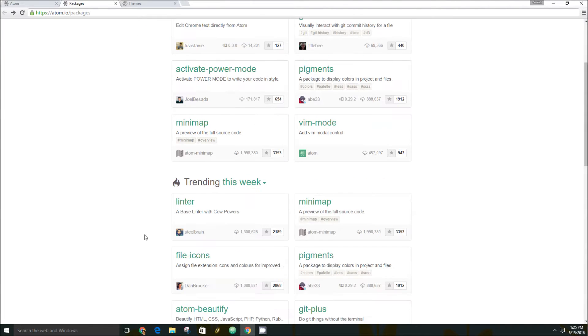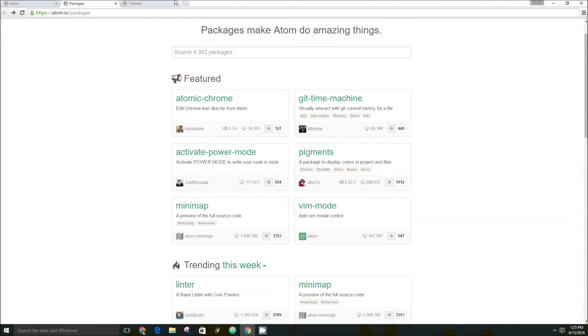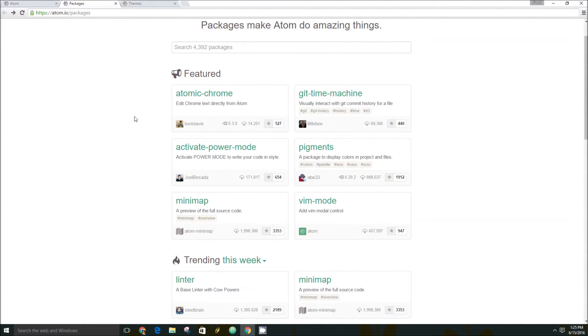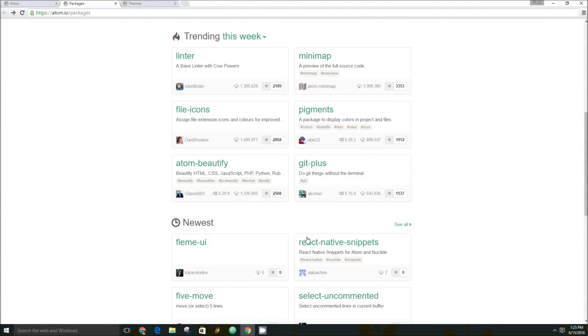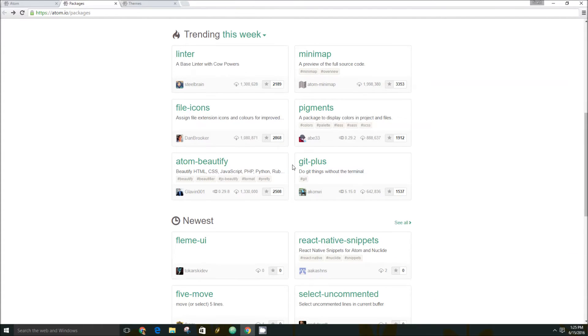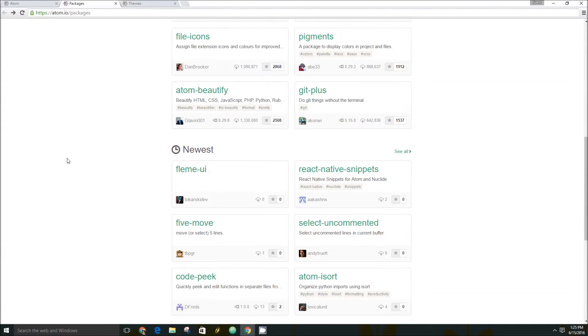You know, there's just, well, there's 4,400 packages that can all do different things, like you have git plus to do git things without using the terminal, and so on.